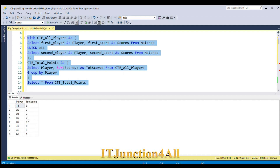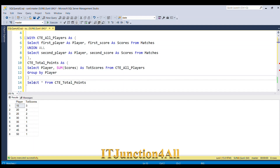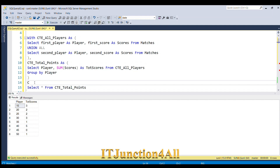Now we need the corresponding group ID, because we don't know which group each player belongs to. For that, we have to join with the player table. Once we join, we'll need to rank within the group and select the one who scores the most. So I'm going to create another CTE called cte_rank, joining cte_total_points with the players table on player equals player_id to get the group ID information.